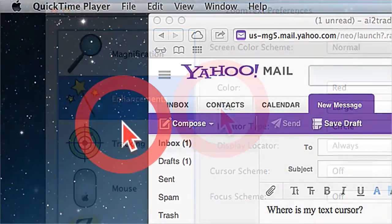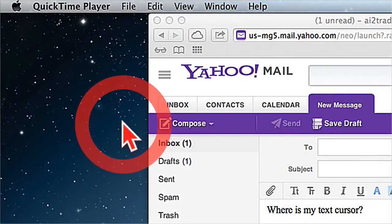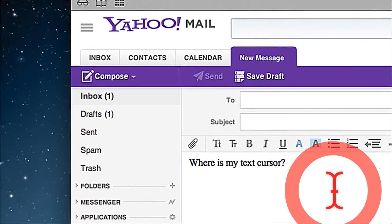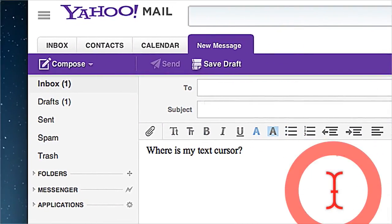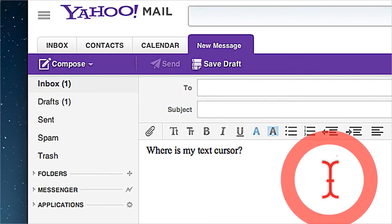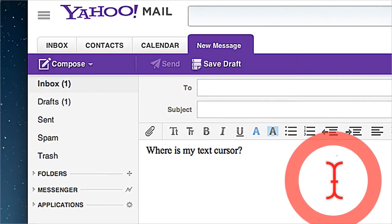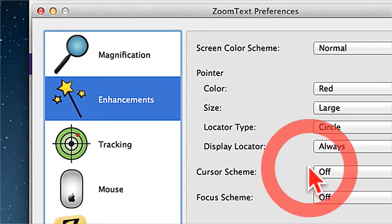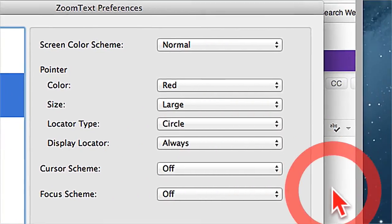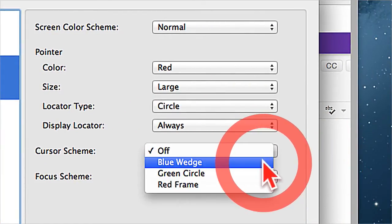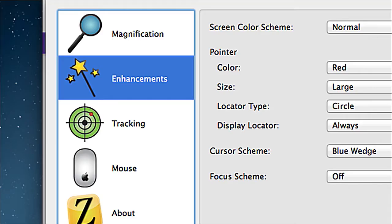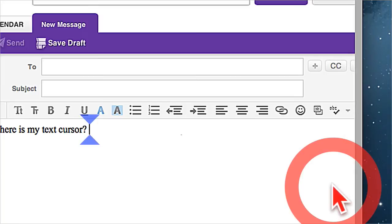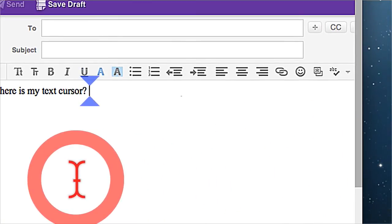When you're writing an email in your web browser, figuring out where your text cursor is can be difficult. Luckily, ZoomText Mac offers cursor enhancements to make the text cursor stand out on screen. It will even follow along as you type.